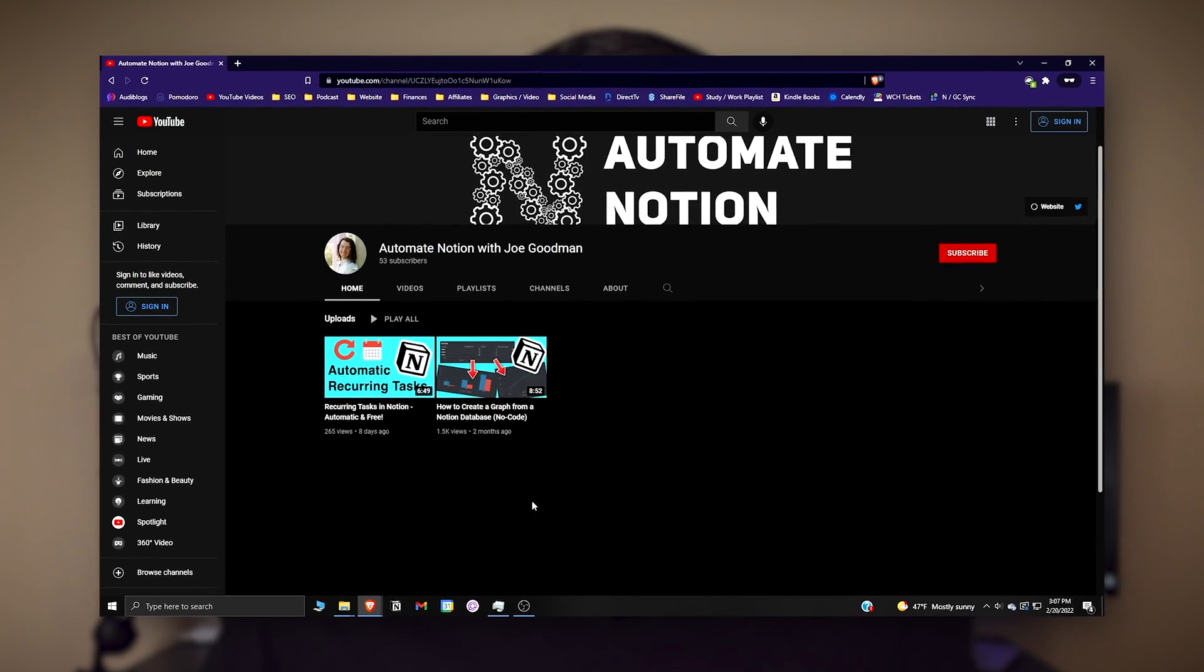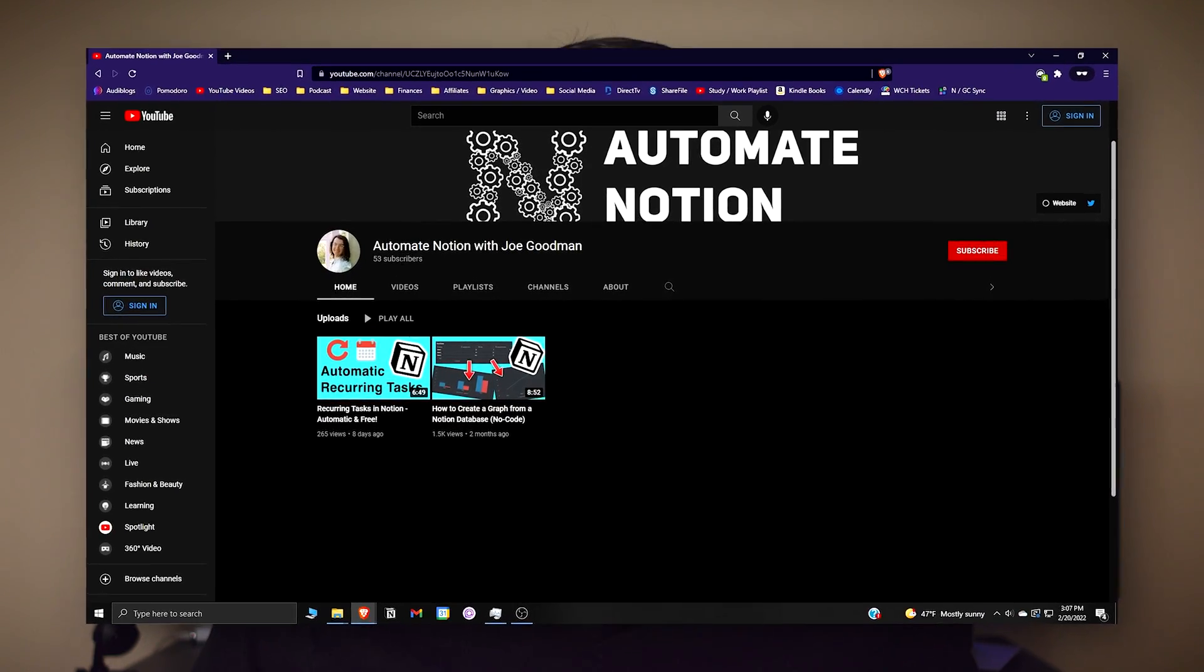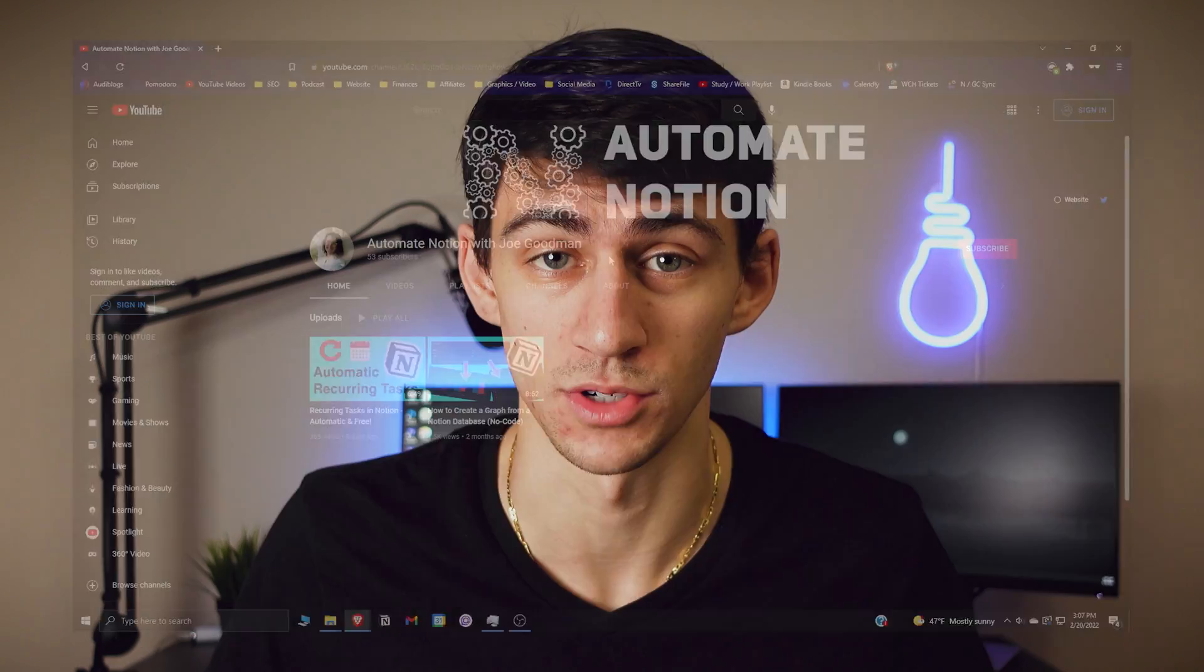But thanks to a nice video that I actually found, I want to give a shout out to Automate Notion with Joe Goodman. You can actually do recurring tasks in Notion. There's a nice little trick that I'm going to dive right into in this video to show you how you can create automated recurring tasks in Notion.